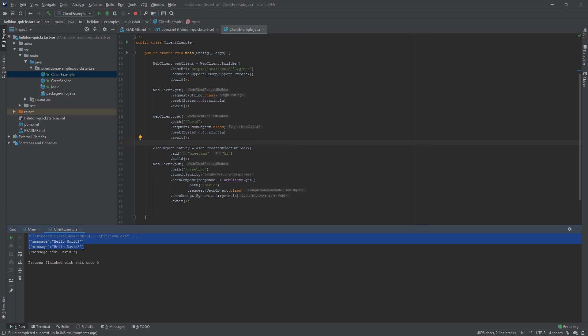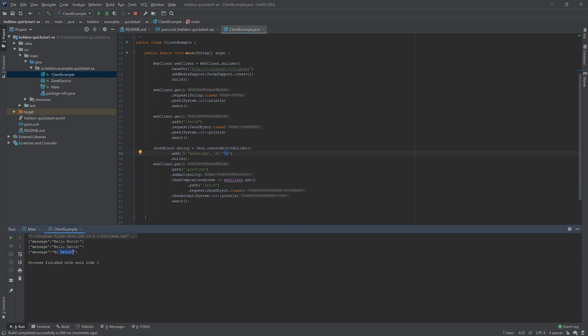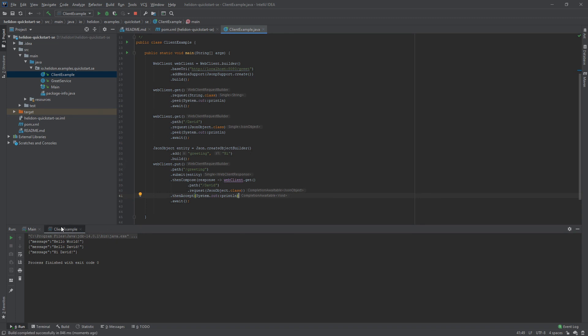When we execute this, we receive two messages as before. We executed the PUT request with the new greeting entity, and the new greeting is now returned when we execute the subsequent GET request to the endpoint. This is basically how you use WebClient to execute requests to specific endpoints.